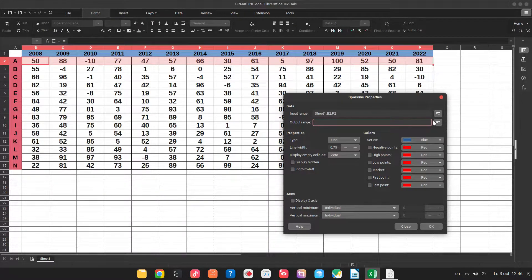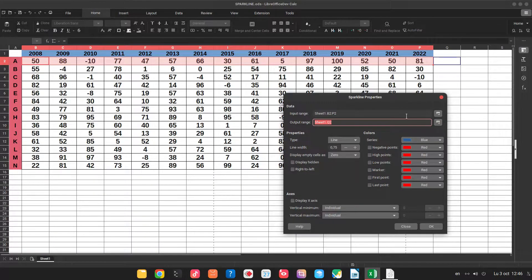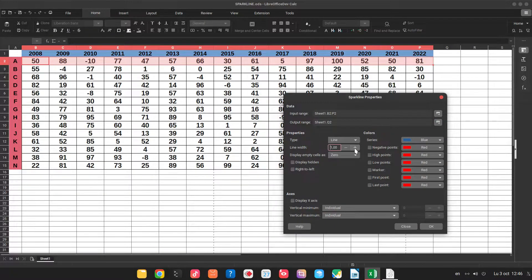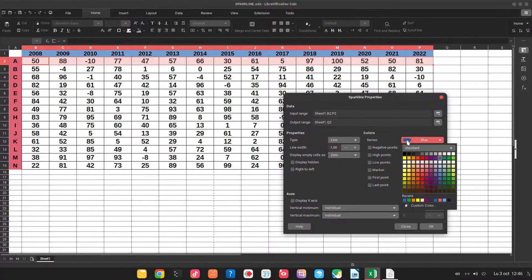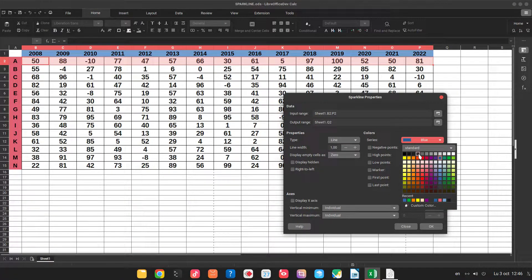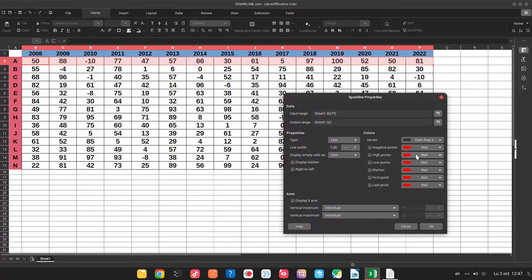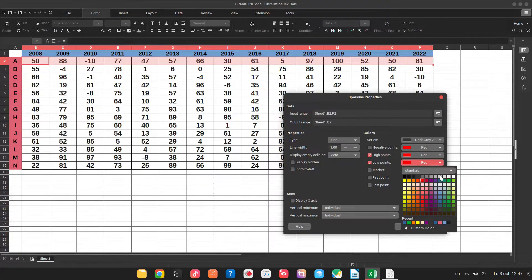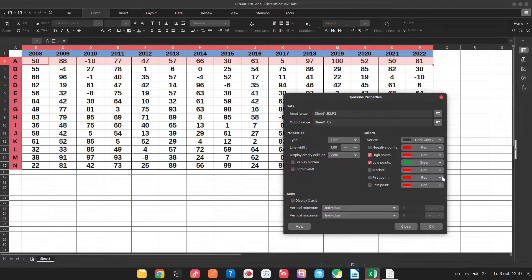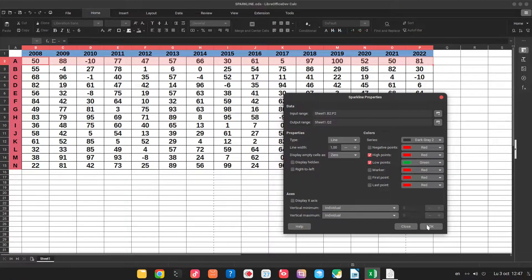The output, so where we want the chart, here. Let's specify the line, how to be the series, the color of series to be dark gray. And I want to see the high point with red and low point with green. That's all for the moment.